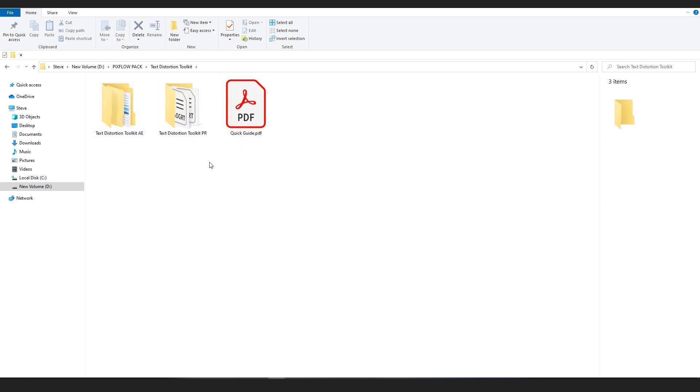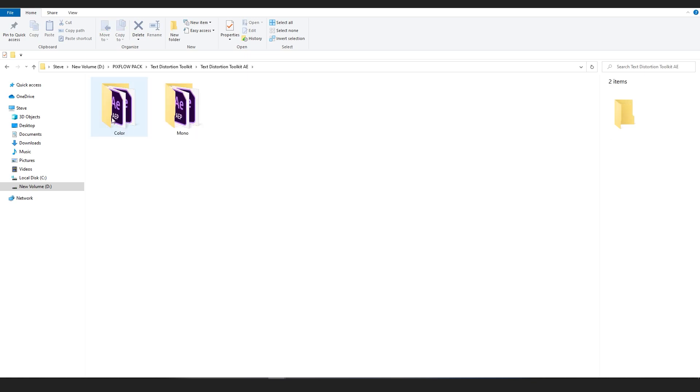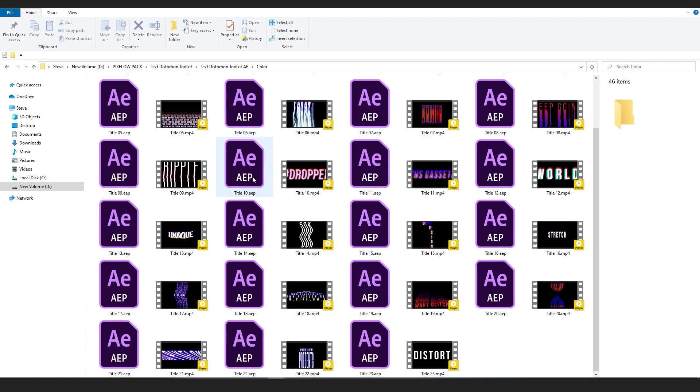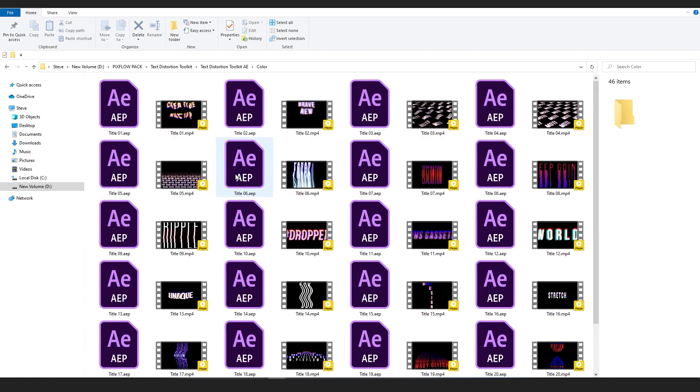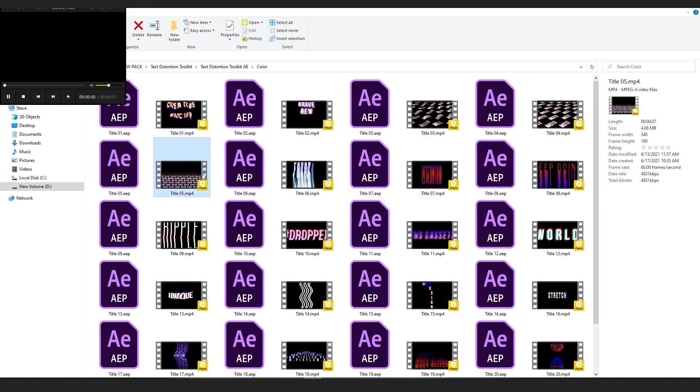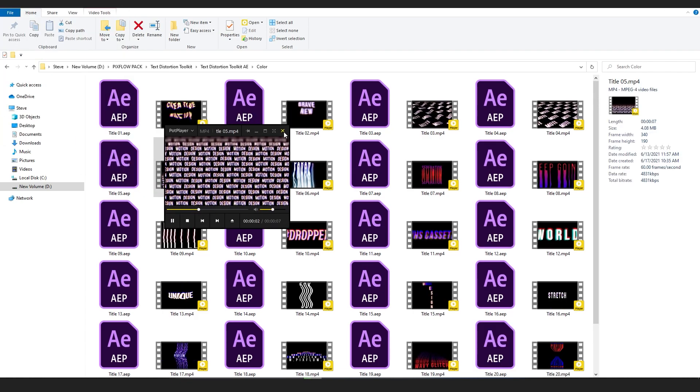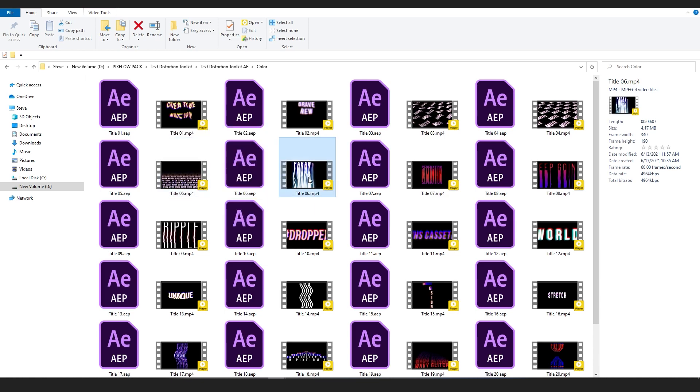The Premiere and After Effects files are organized in their respective folders. Inside the After Effects folder, you can see two other folders: Color and Mono. Each After Effects file is coupled with a video preview.